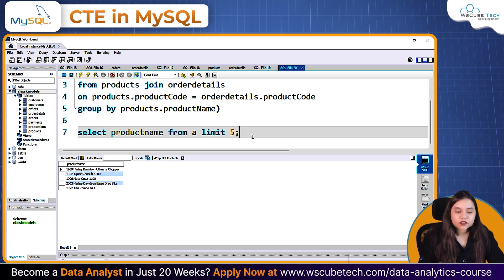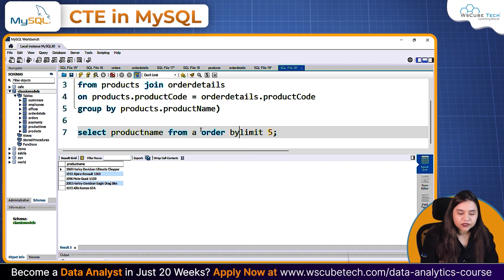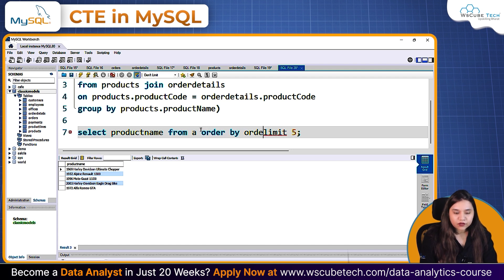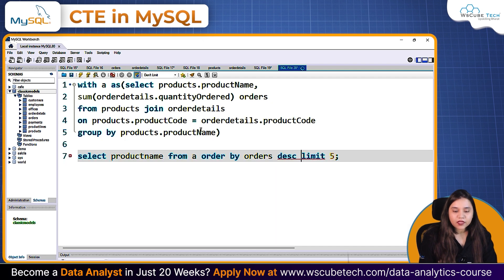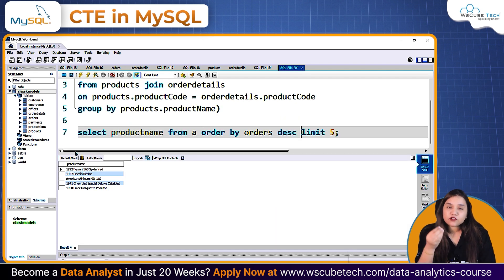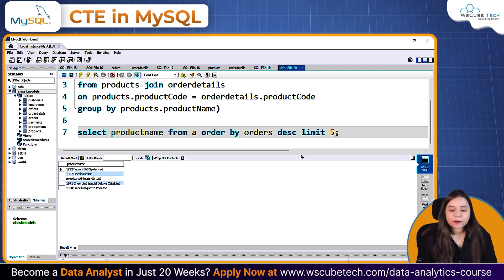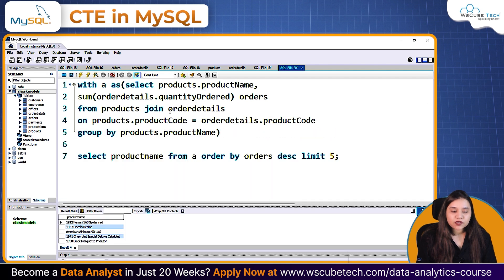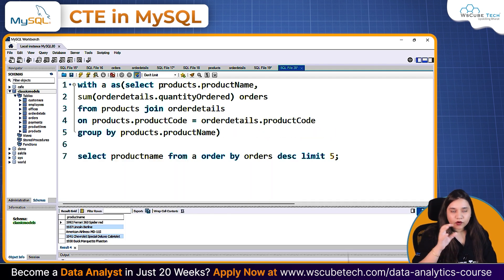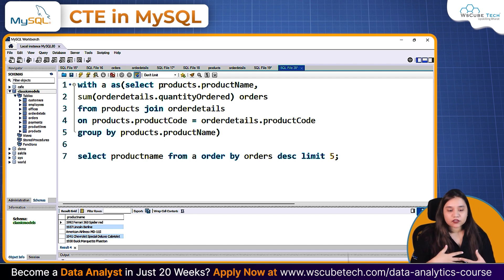If you want to order by orders as well — ORDER BY orders in descending order and then put a LIMIT of 5 — you'll get the top 5 products with the highest number of orders. This is how you can utilize a Common Table Expression: create a query, call it a table, and from that table you can use any columns as you want.